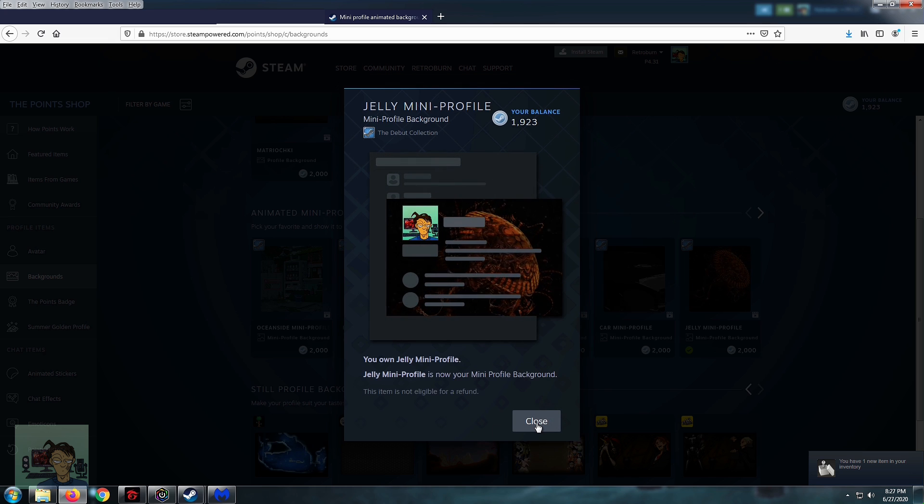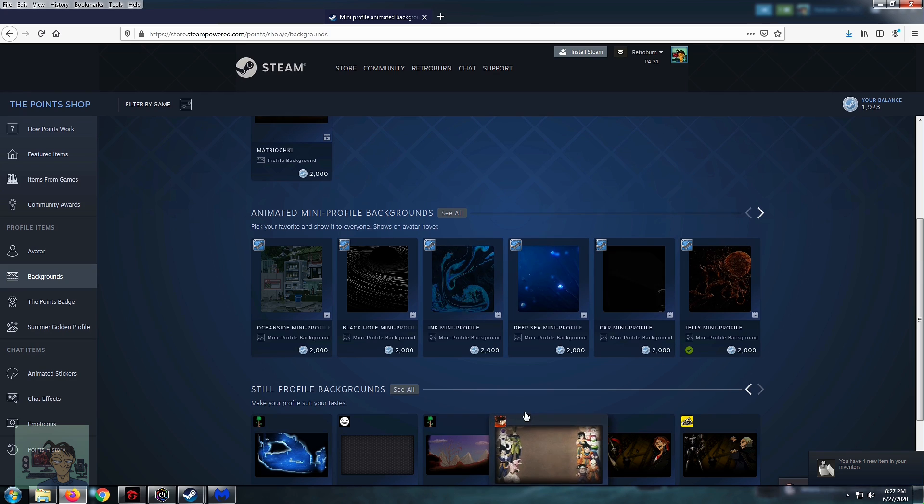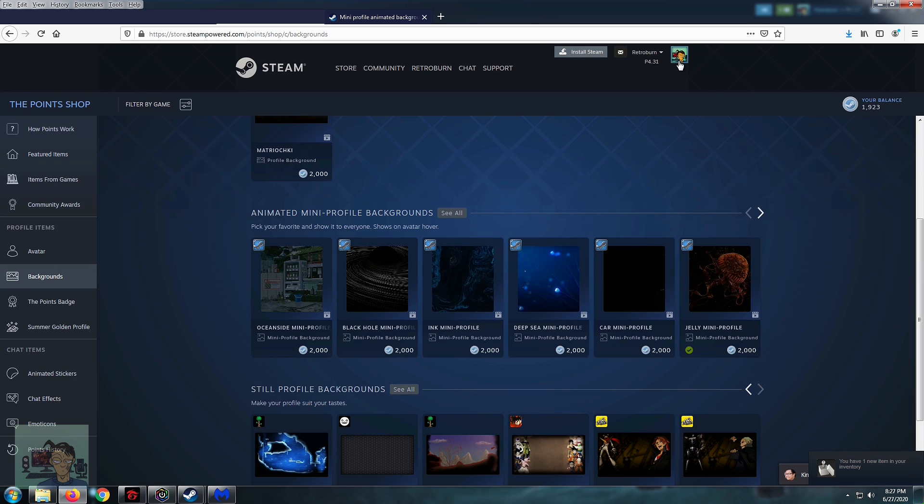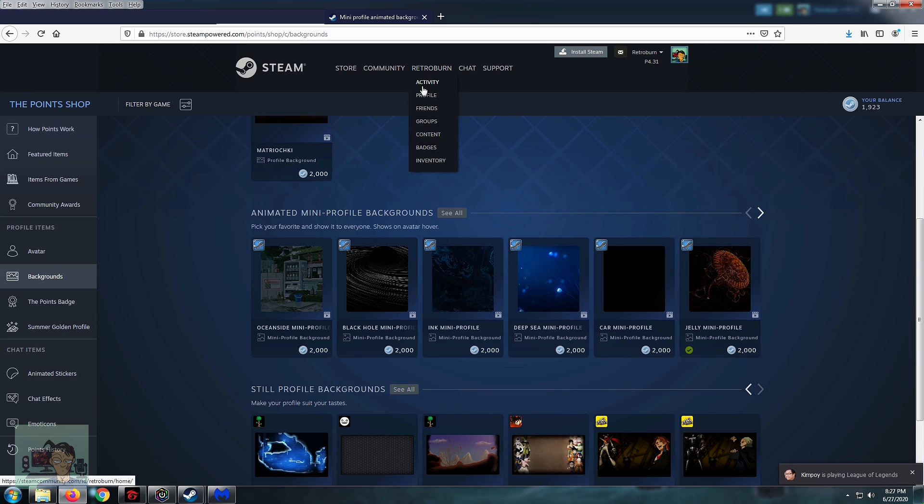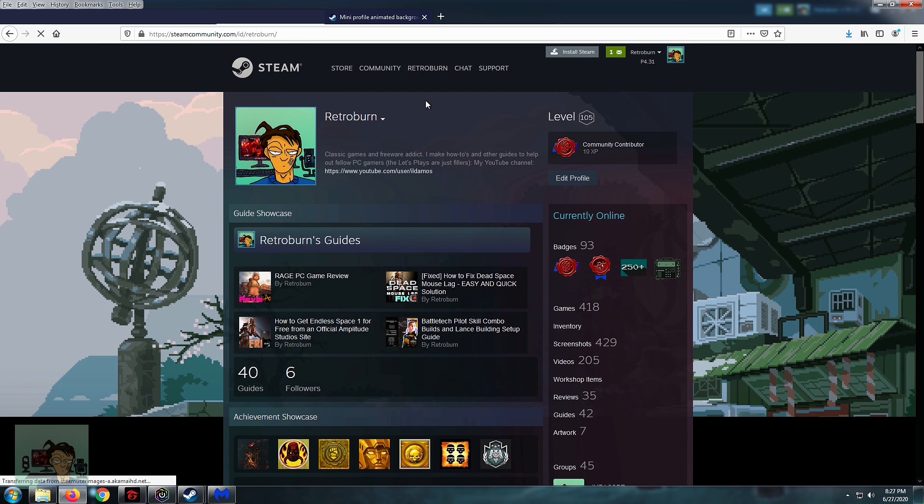So if you've bought several, you can choose among them and you can just go to your profile page and then once there...